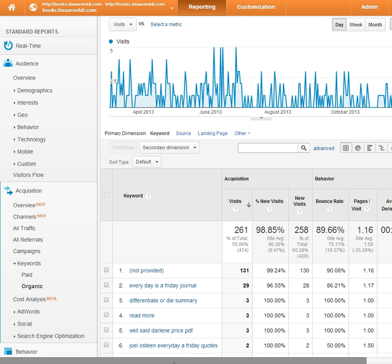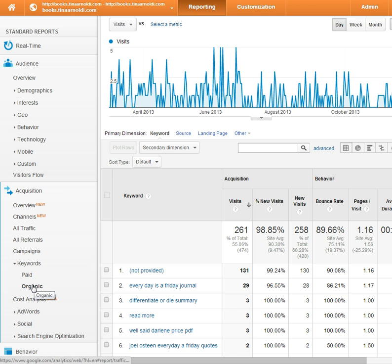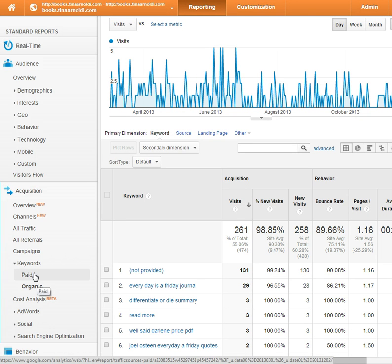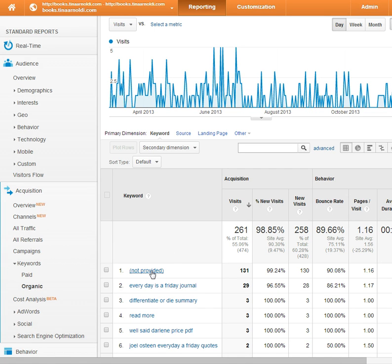One way to deal with a workaround is to come into your account. What we're looking at today is a book blog account that I have. I look at my keywords and I want to look at organic. Organic are the natural search result words, meaning that you can't pay to put these on Google — those would be over here in paid, which would be AdWords. So if I look at organic, I can see a whole list of keywords, and not provided — no surprise — it's my top word.